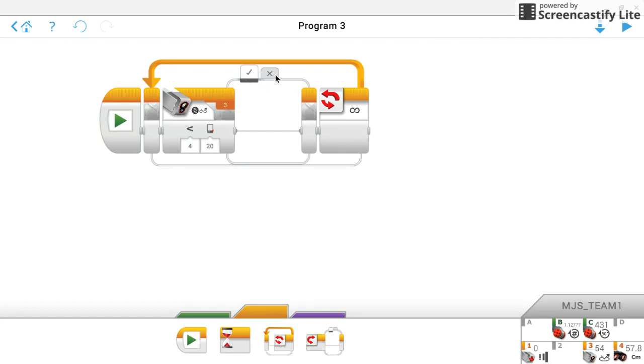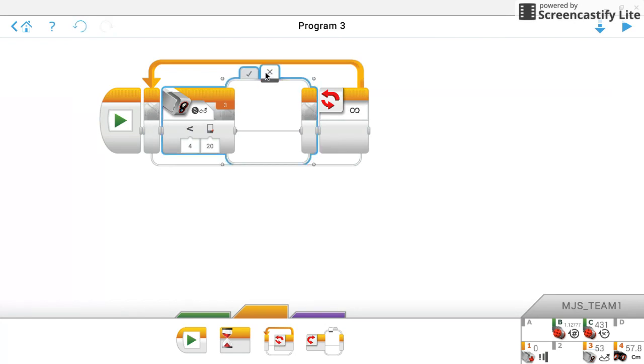So that's what these boxes up here do. The check and the X. The check means that this condition is happening. So the check would be the values reading less than 20, so you are in fact driving on the black line. This X would be that this is not happening. So the values reading more than 20, so you are driving on the floor.